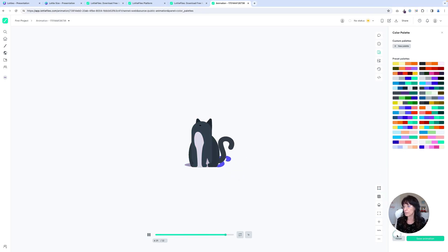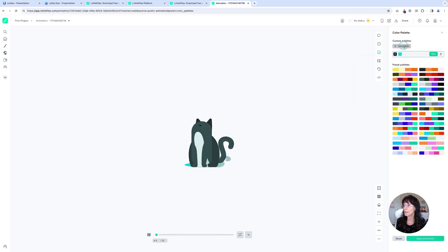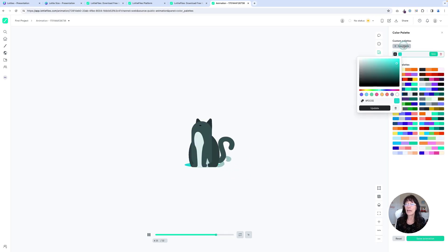If you don't like it, you can click reset and it puts it back to the way it was before. Once again, you can go up here to new palette and create your own set of color palette.